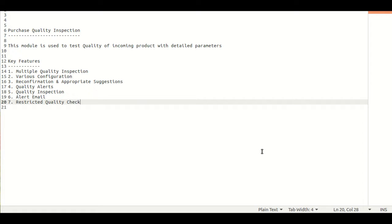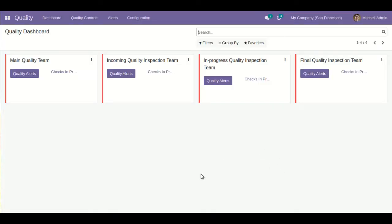We can generate the quality inspection with this module when a quality alert is generated, and an alert email can also be sent to the responsible person. We can also give restrictions during quality checks — if the quality check fails, we can also pause the process during the reception process. Let's have a look at the module functionality.